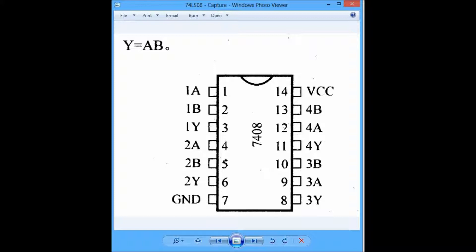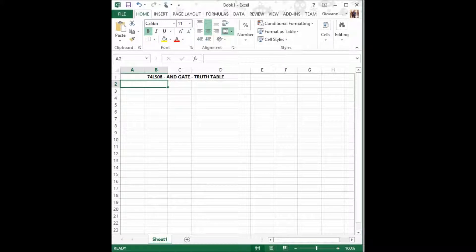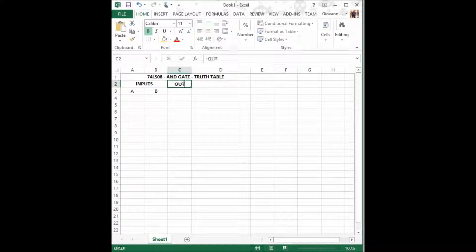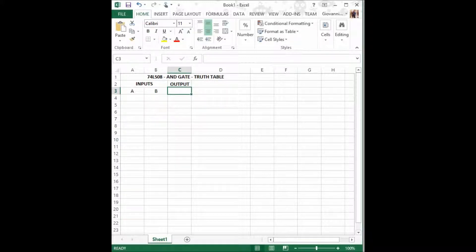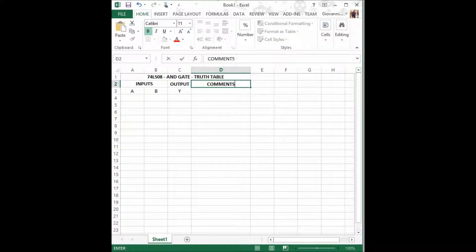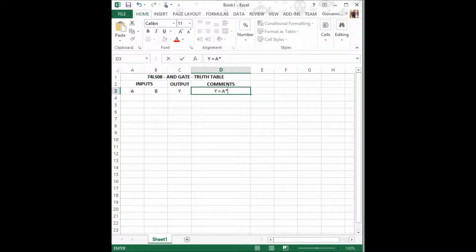Now we shall proceed to the truth table. As we said, we must establish the inputs A and B and our output Y, and we shall generate an extra column for the comments. In this case, Y shall equal A times B.